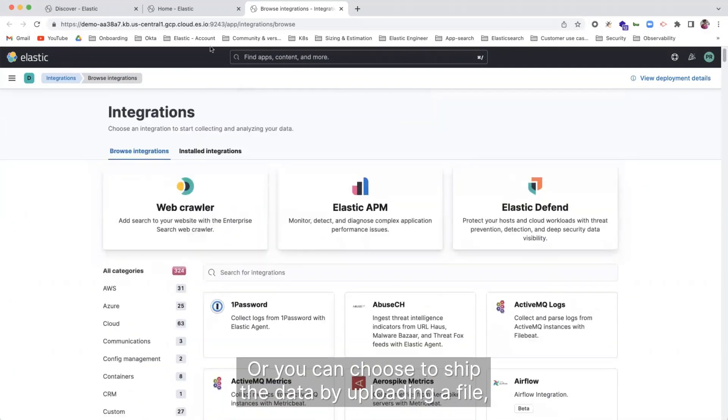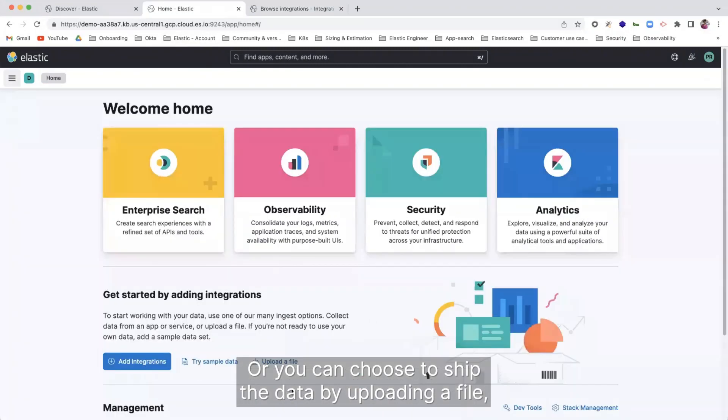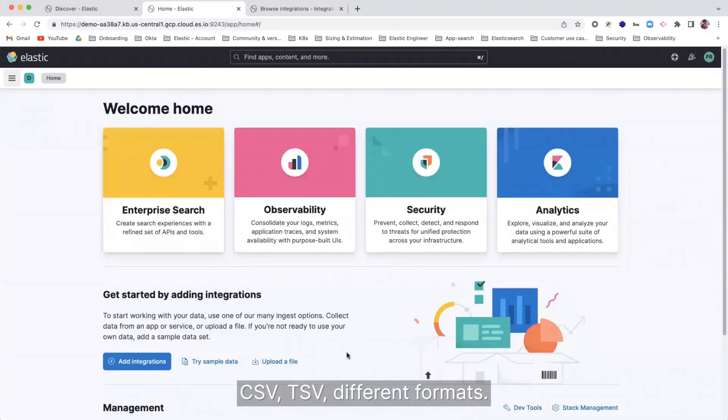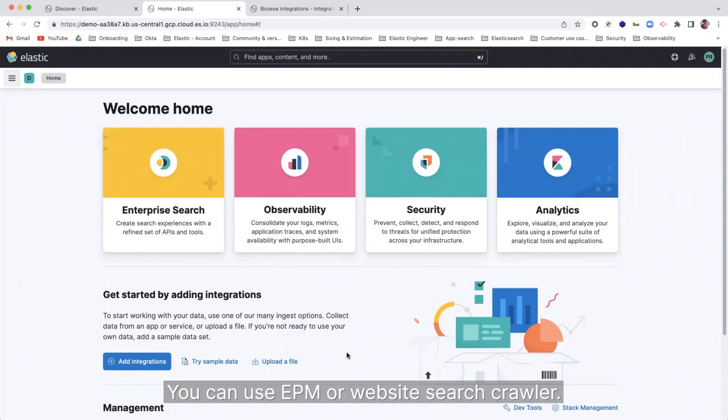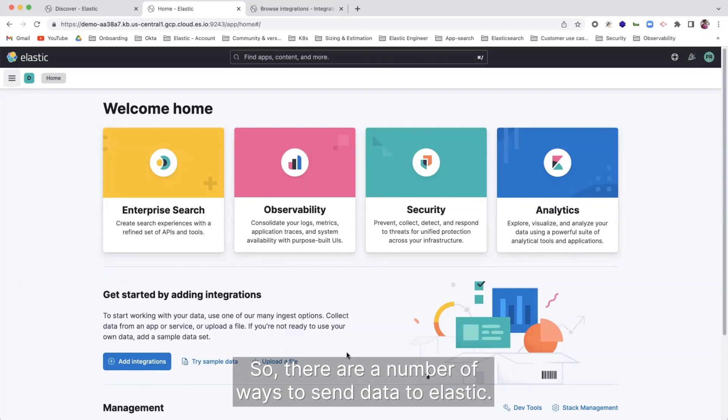Or you can choose to ship the data by uploading a file, CSV, TSV, different formats. You can use APM or website search crawler. So there are a number of ways to send data to Elastic.